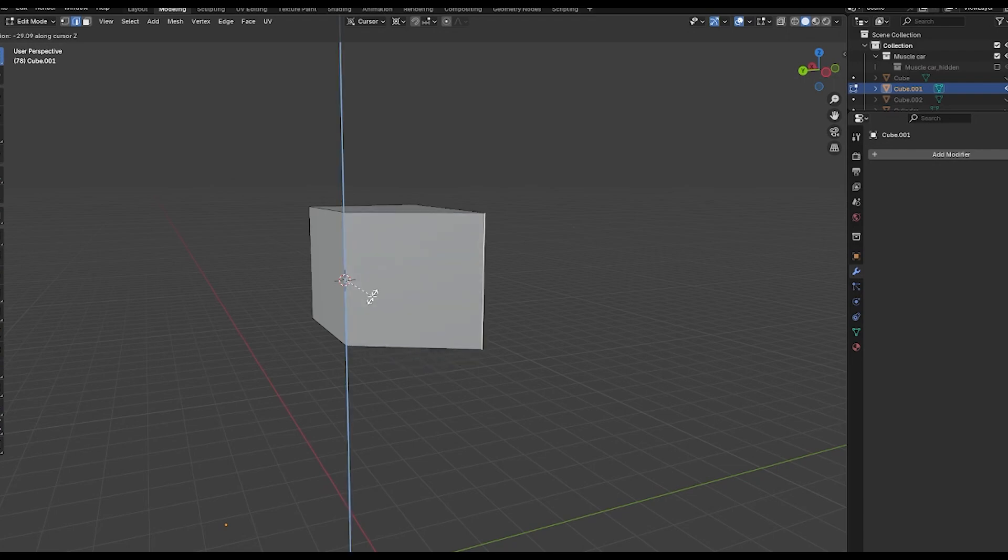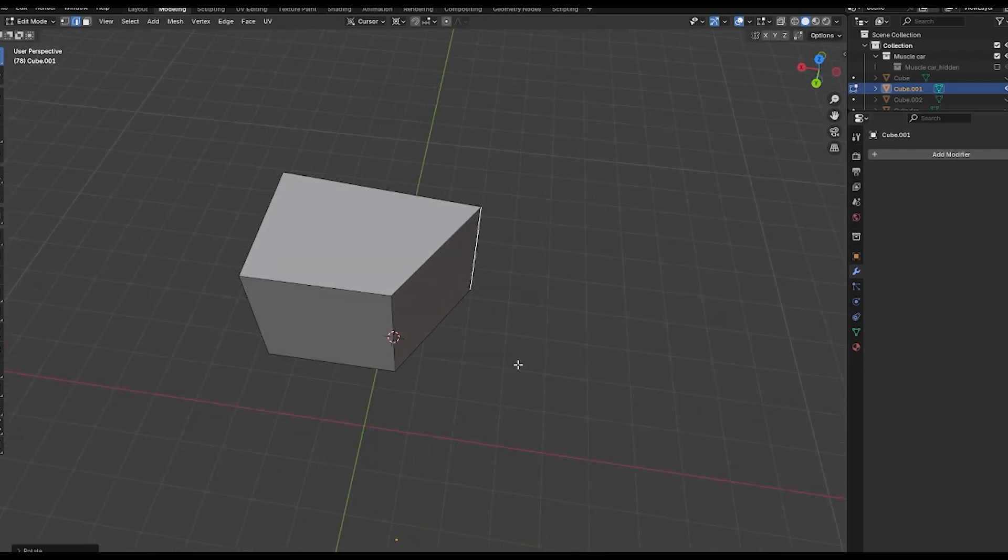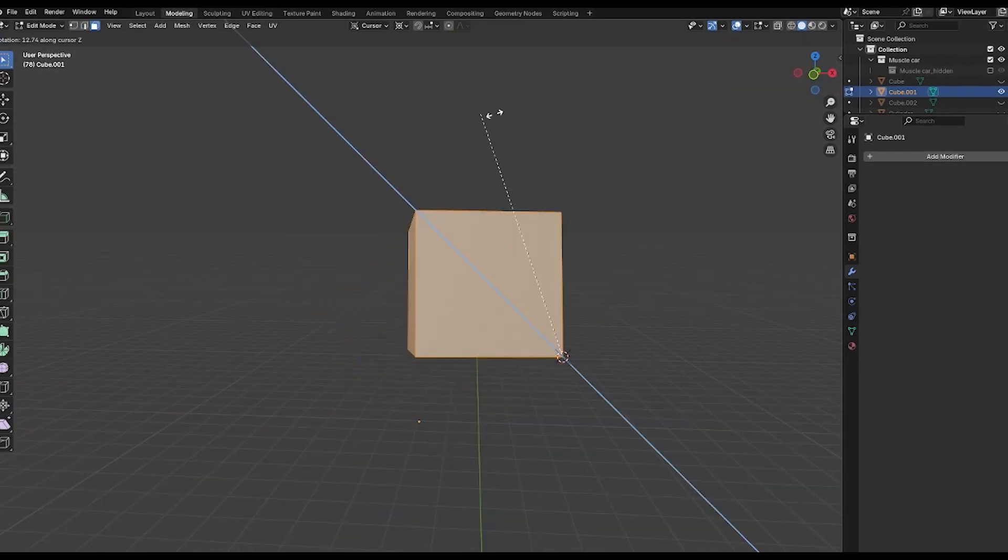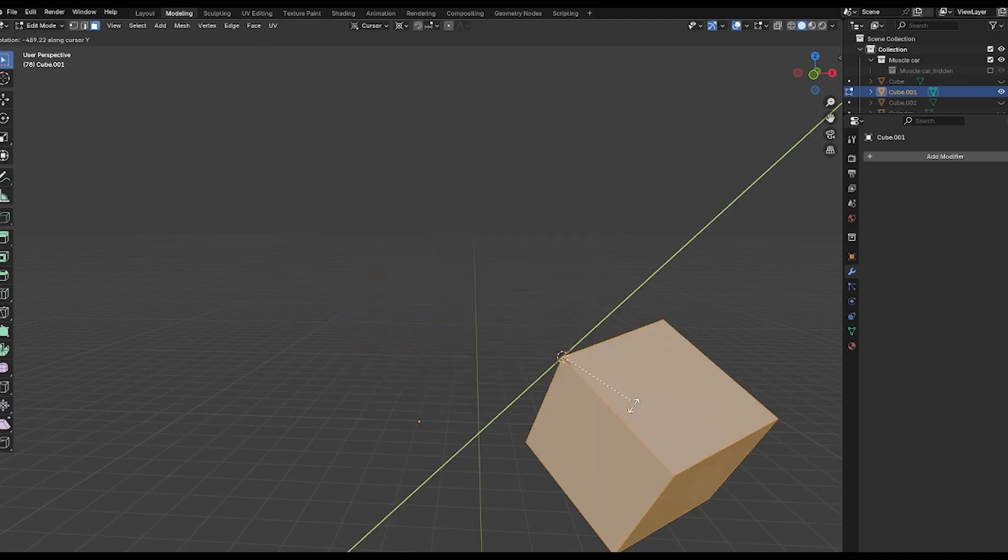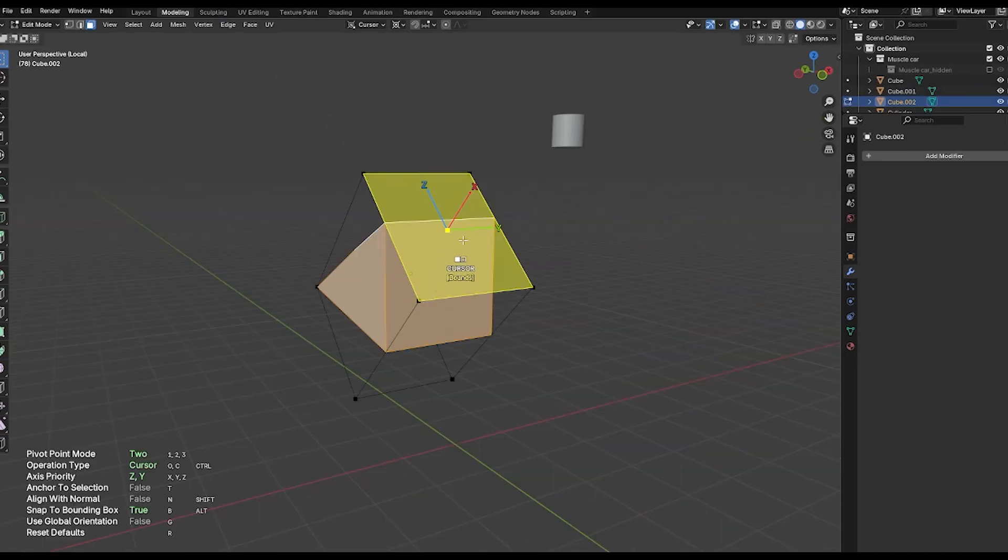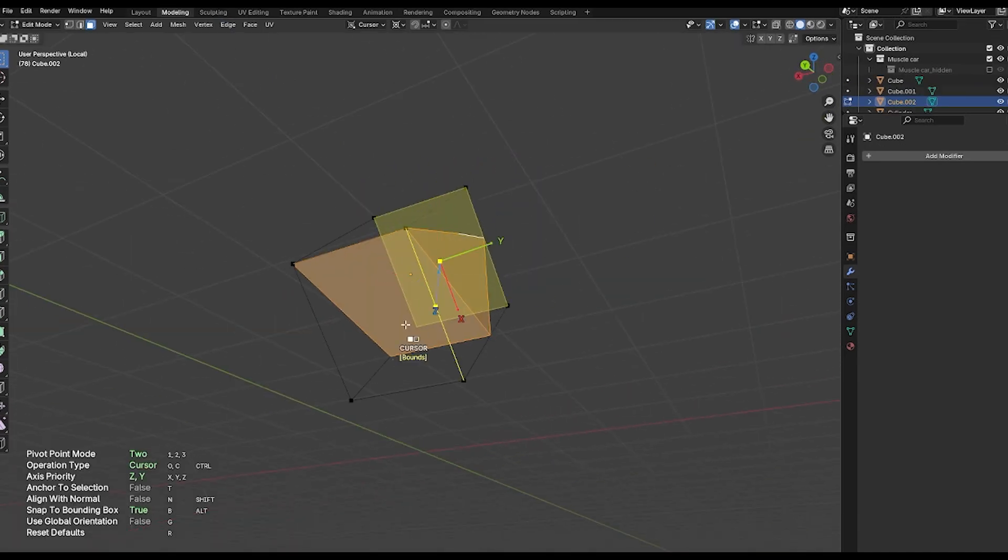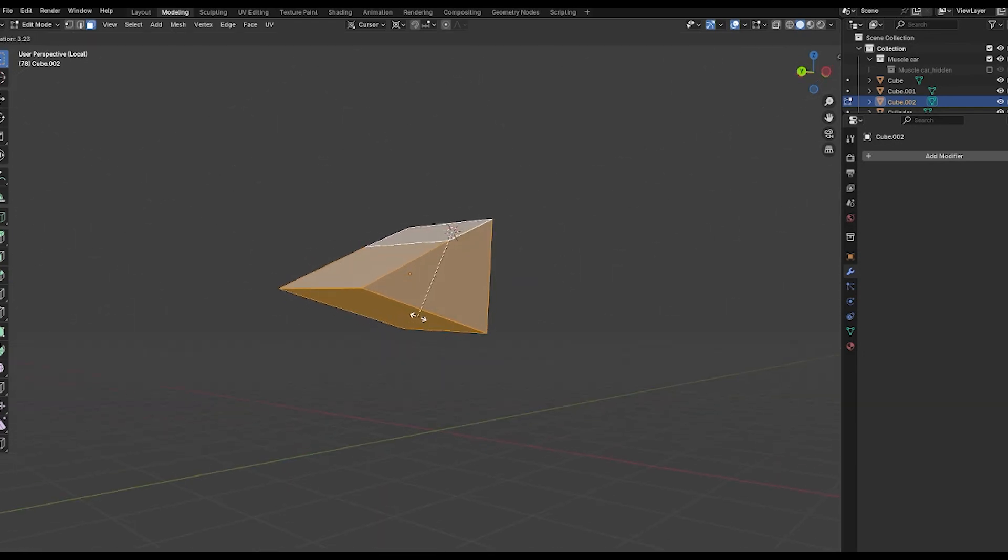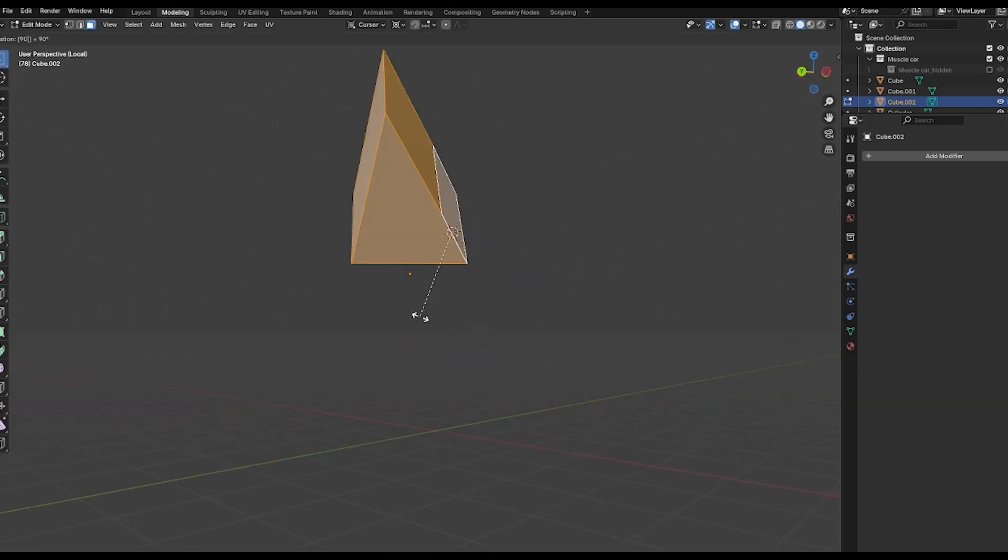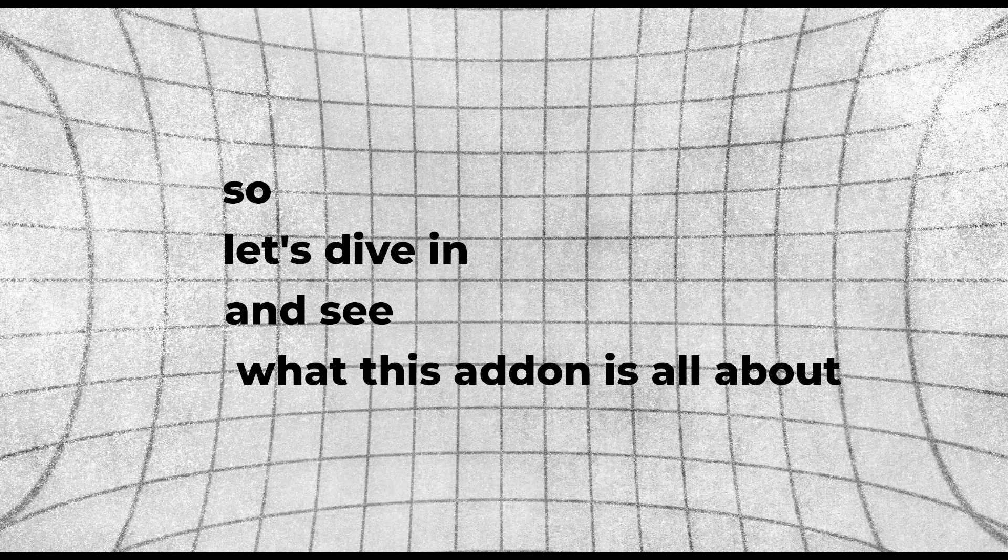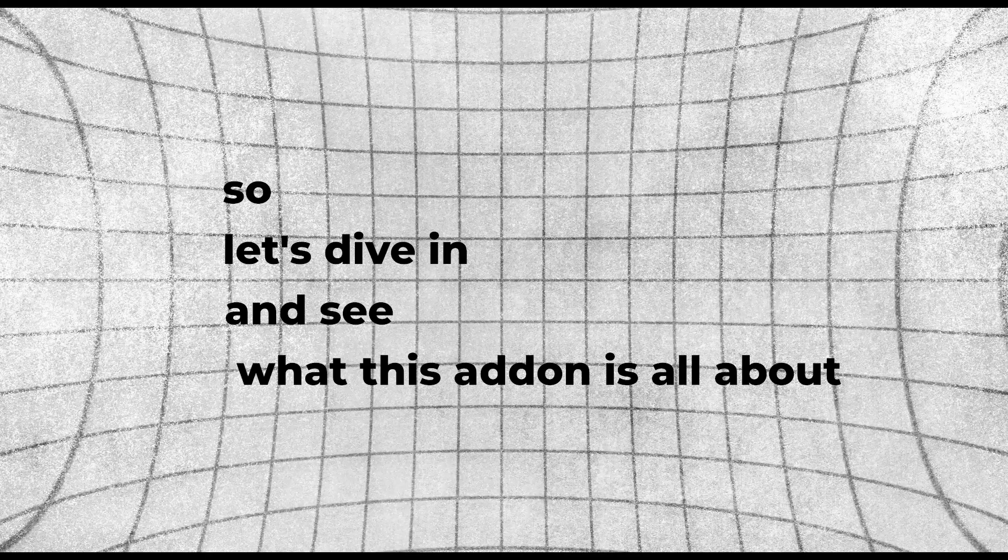like faces, edges, etc. You can set or rotate object origins, and you can do that on the fly. You can snap pivots to mesh centers or bounding box edges, and define custom planes for aligning or flattening geometry, in addition to other things. So let's dive in and see what this add-on is all about.